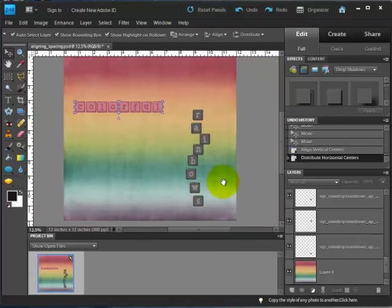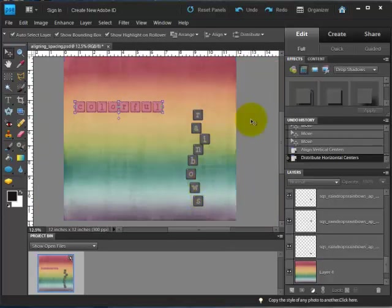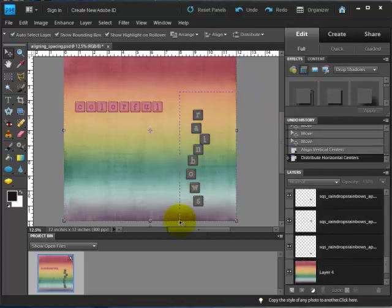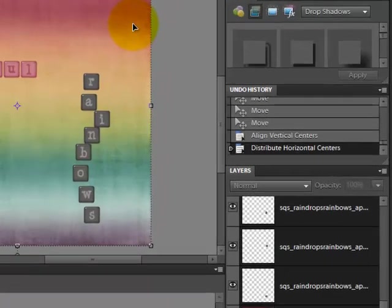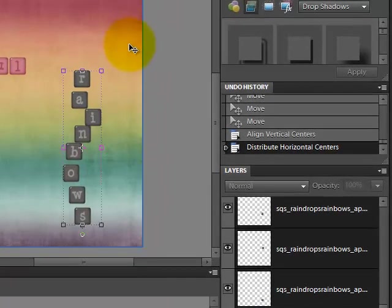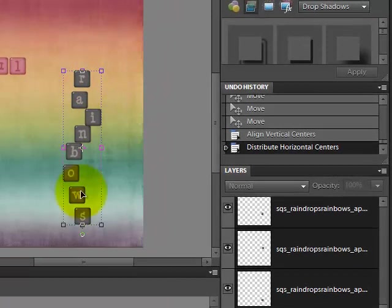So let's try that again on these black letters over here. Again, click off on the side so that you're not selected on anything, and then click and drag to select everything you want. Hold shift and click on the background to unselect it. So now we just have our letters.